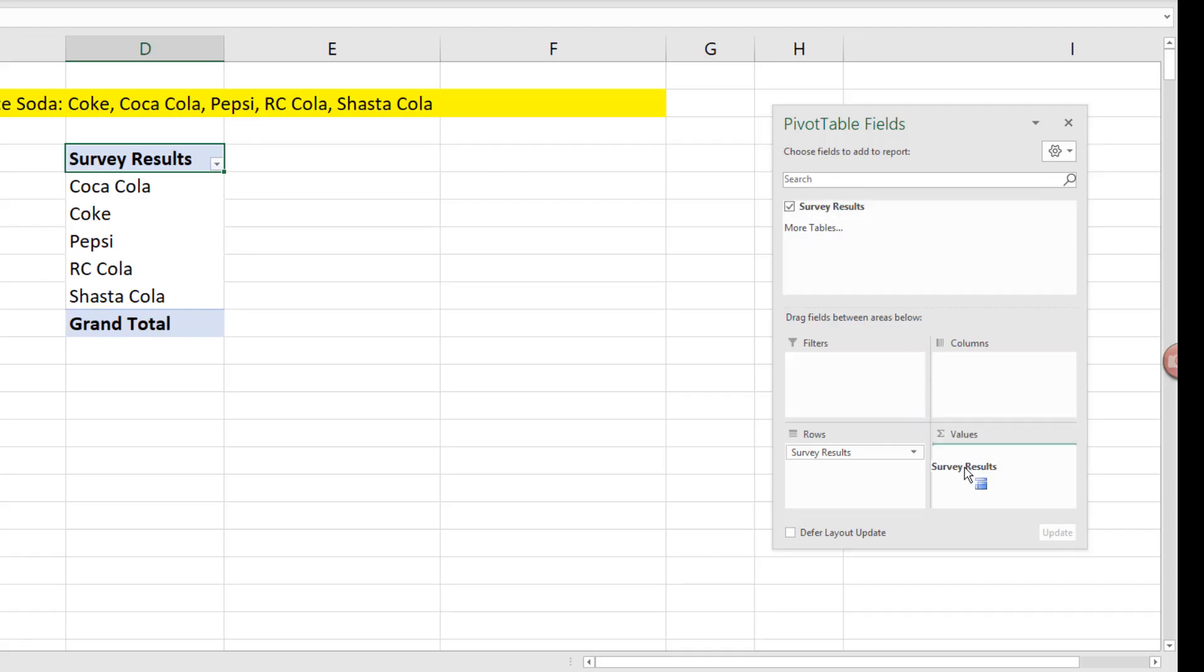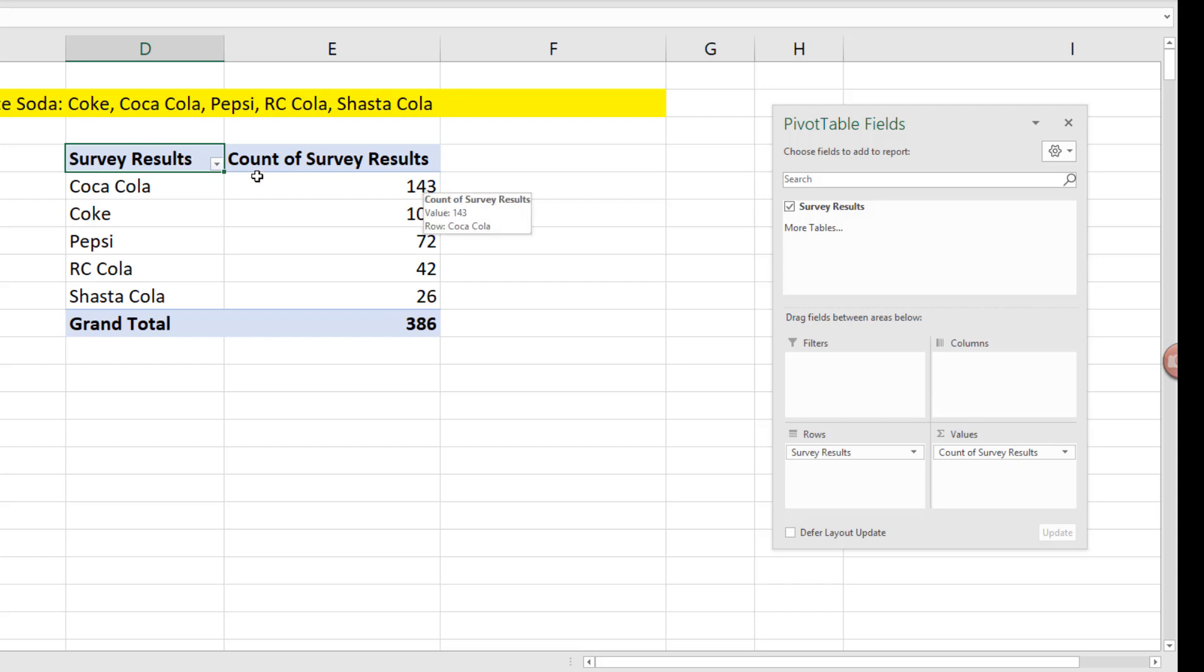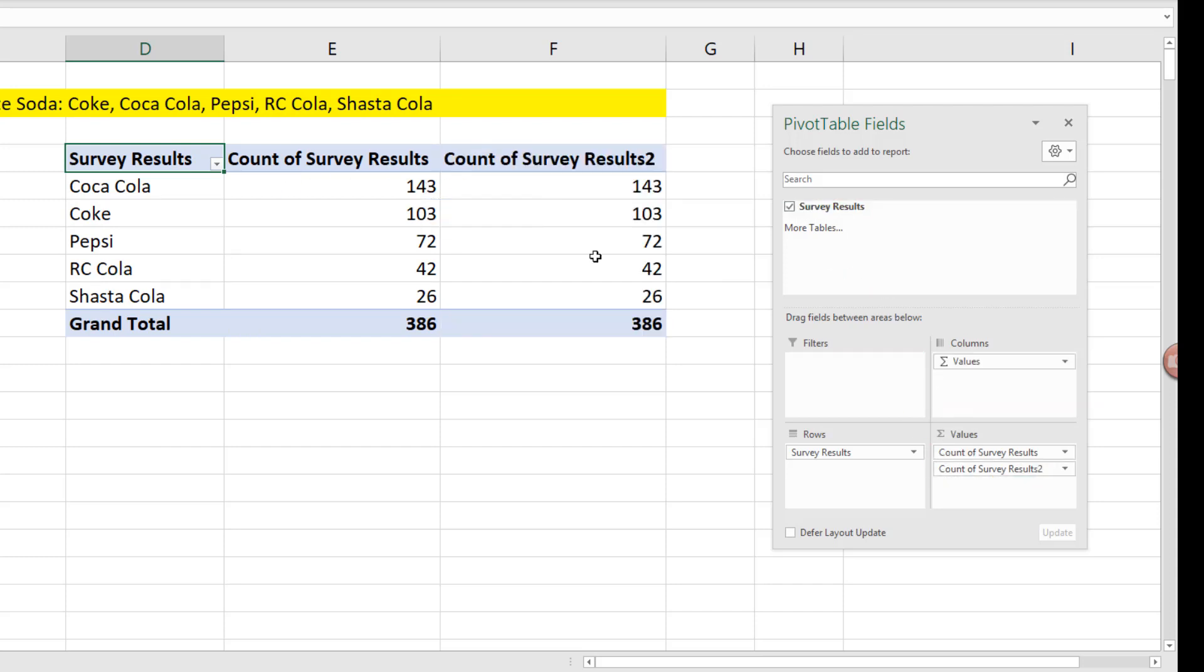Drag survey results down to values. Because they're text values, it defaults to count. Drag it a second time.